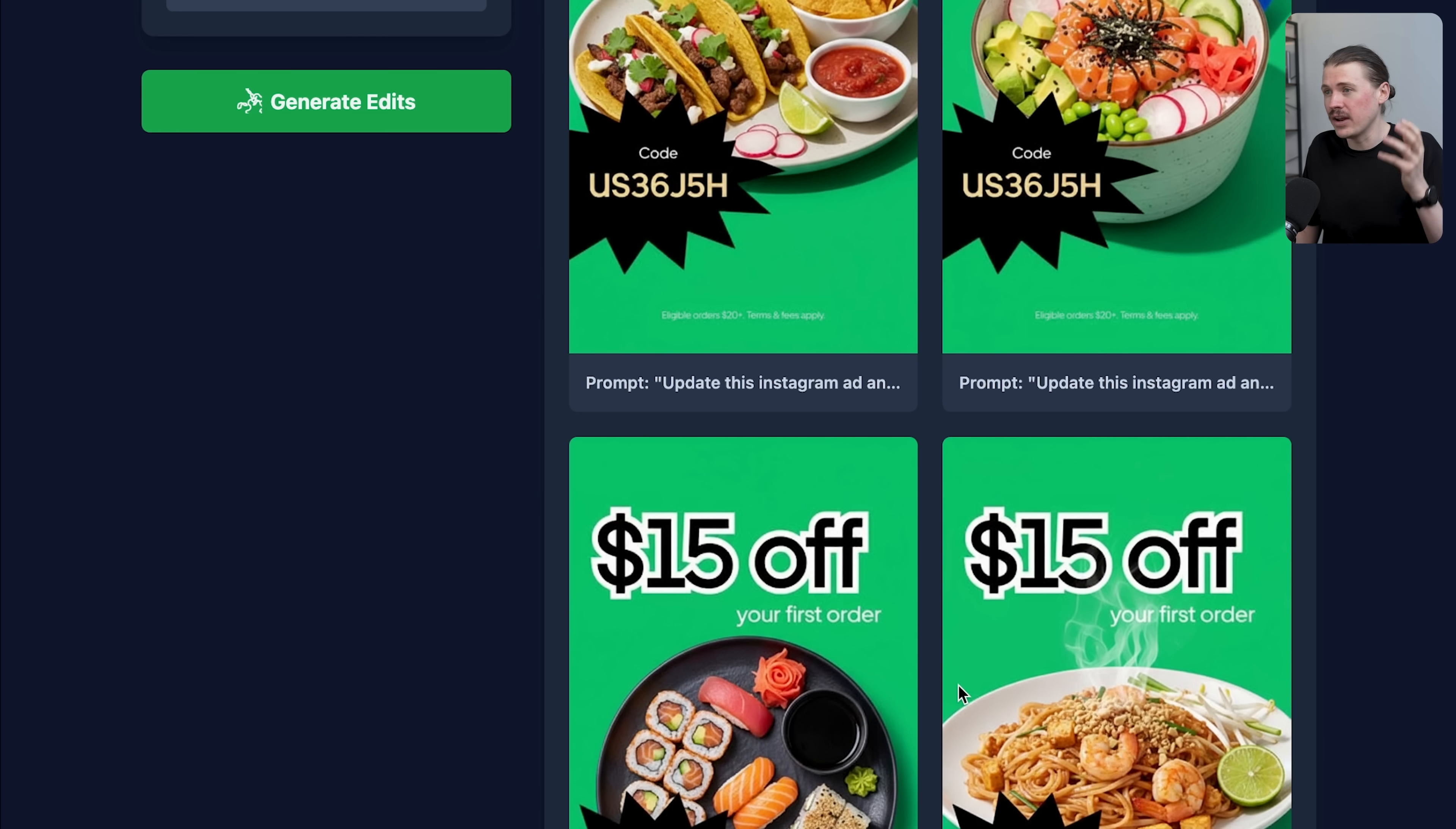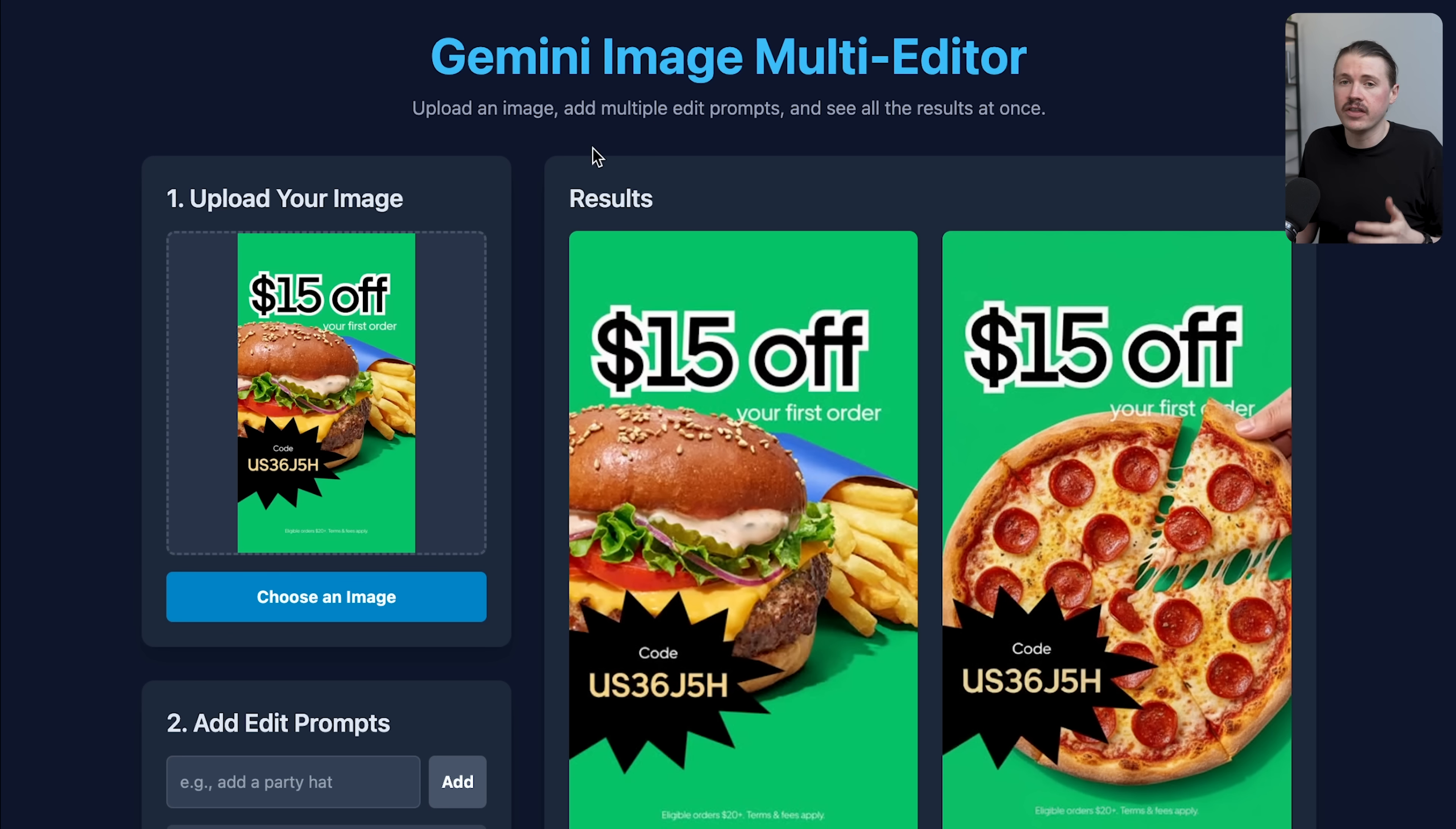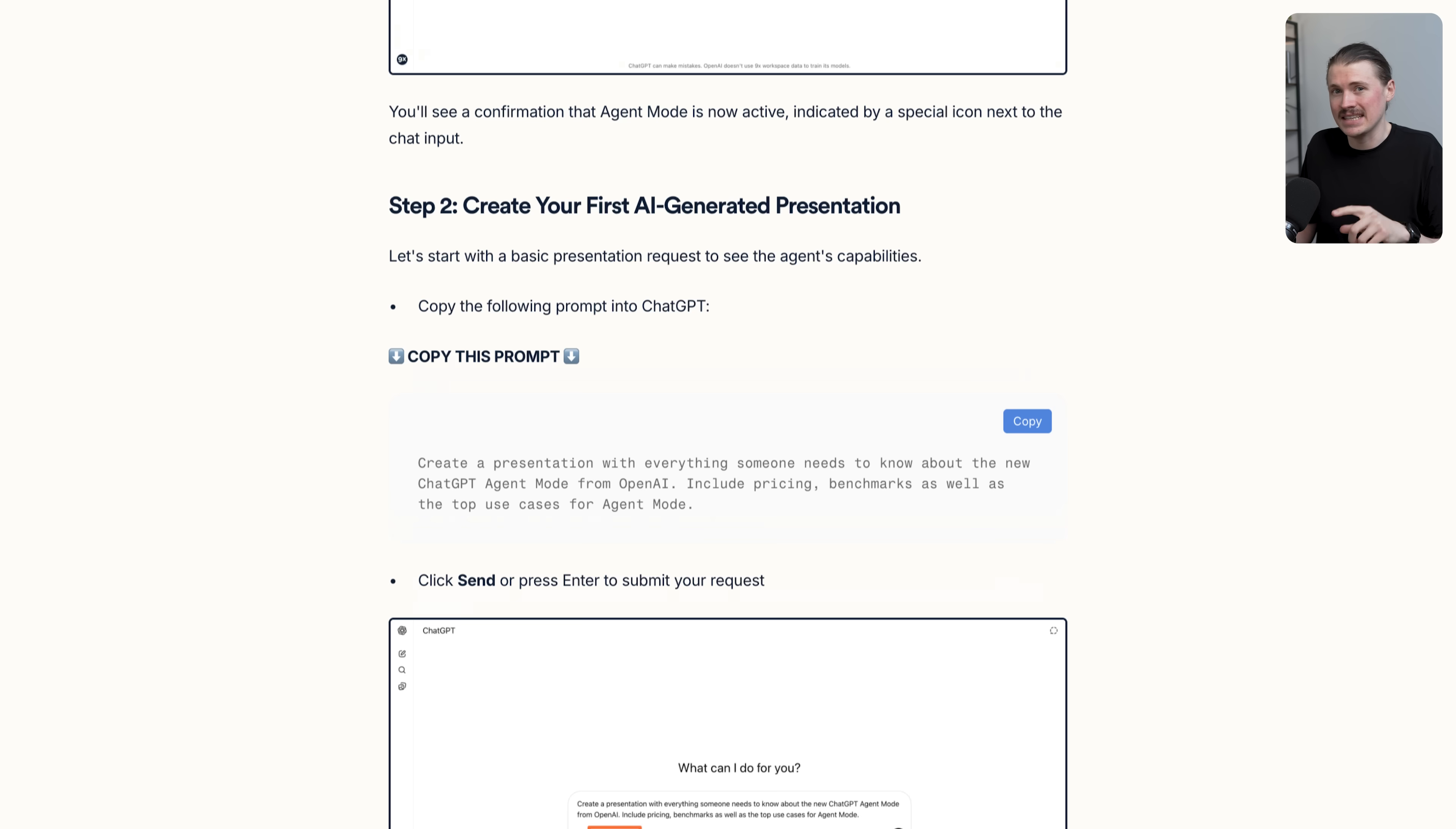If you want to test this out and set up your very own Gemini image multi-editor app or something that you can even adapt and adjust even further, in the description below you'll find a written tutorial where I actually show you the prompt that I used to set this up.